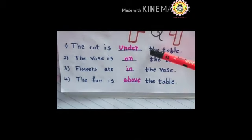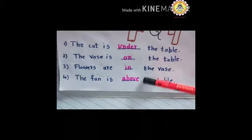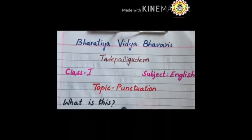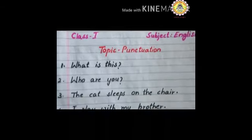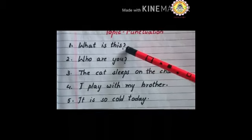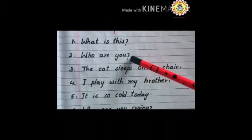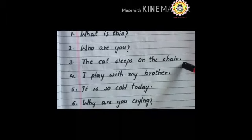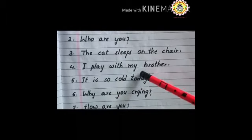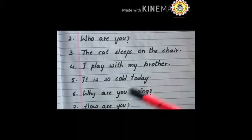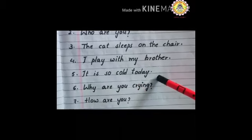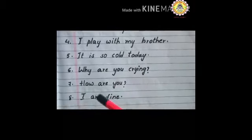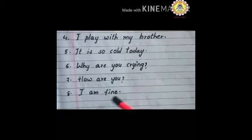I hope that you have written correct answers. Today's topic is punctuation. Now have a look at these sentences. First one: What is this? Who are you? The cat sleeps on the chair. I play with my brother. It is so cold today. Why are you crying? How are you? I am fine.